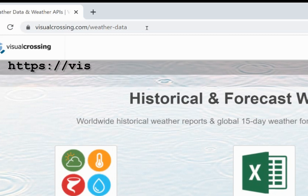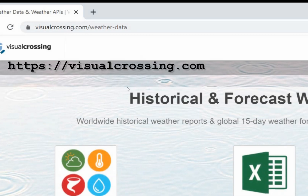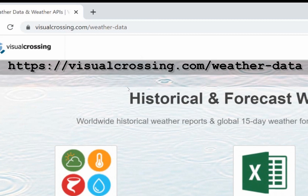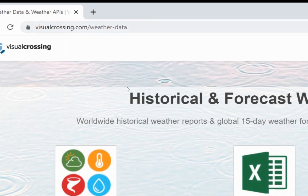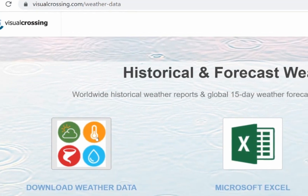Today I'm going to show you how to build a URL-based weather query in a matter of seconds using the Visual Crossing Weather Query page. You can then use this URL query inside any script or coding language, such as Java, Python, Perl, or PHP, to fetch weather information.